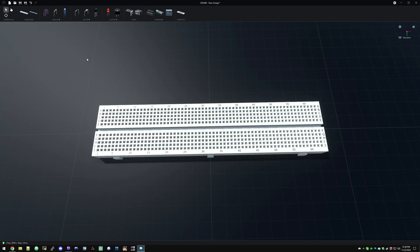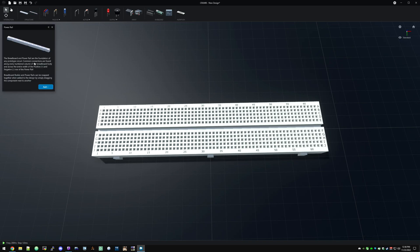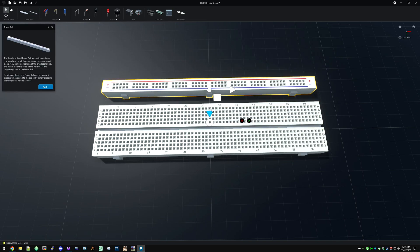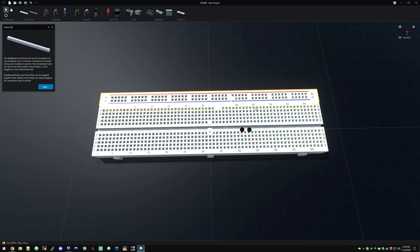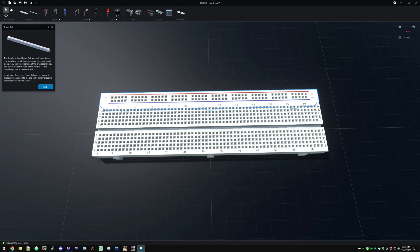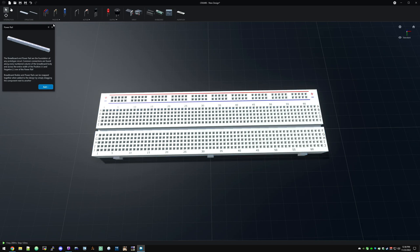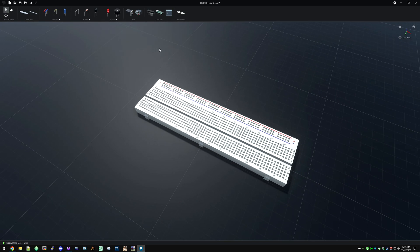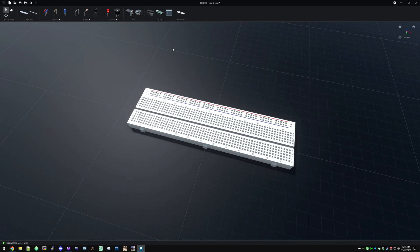But for our purposes, we're just going to use one and I'll put down one of the power rails to show how those work. So these are similar, but a little bit different. In this case, you can see the red line and the blue line. They're all connected this way. So you can hook your power up here, then you can branch off from any of these lines. So we'll be using that to get some power going.